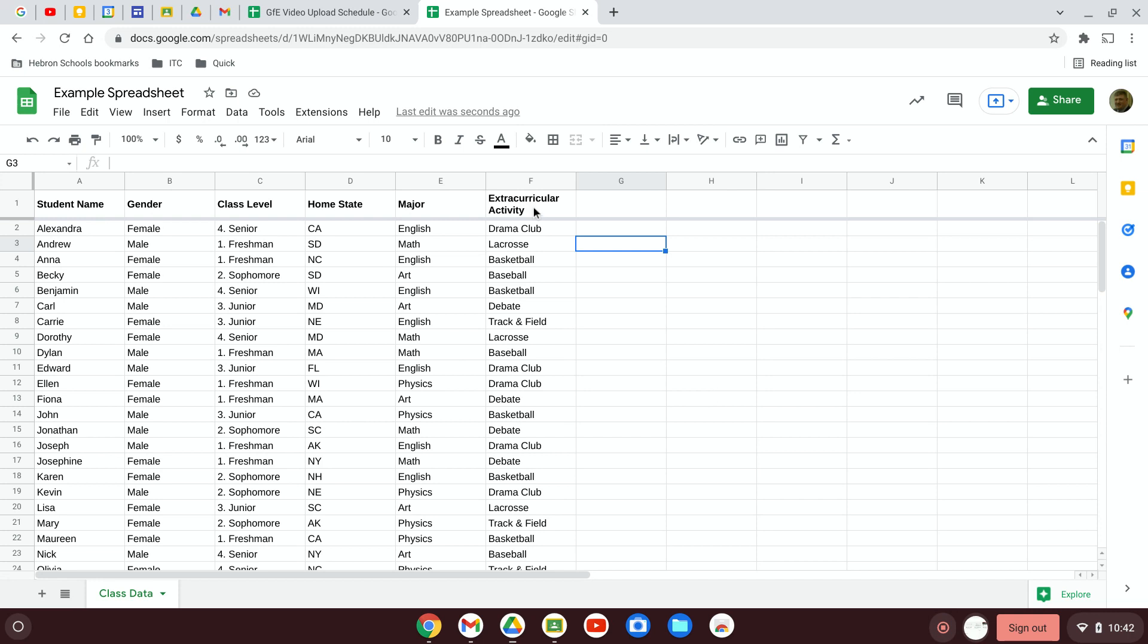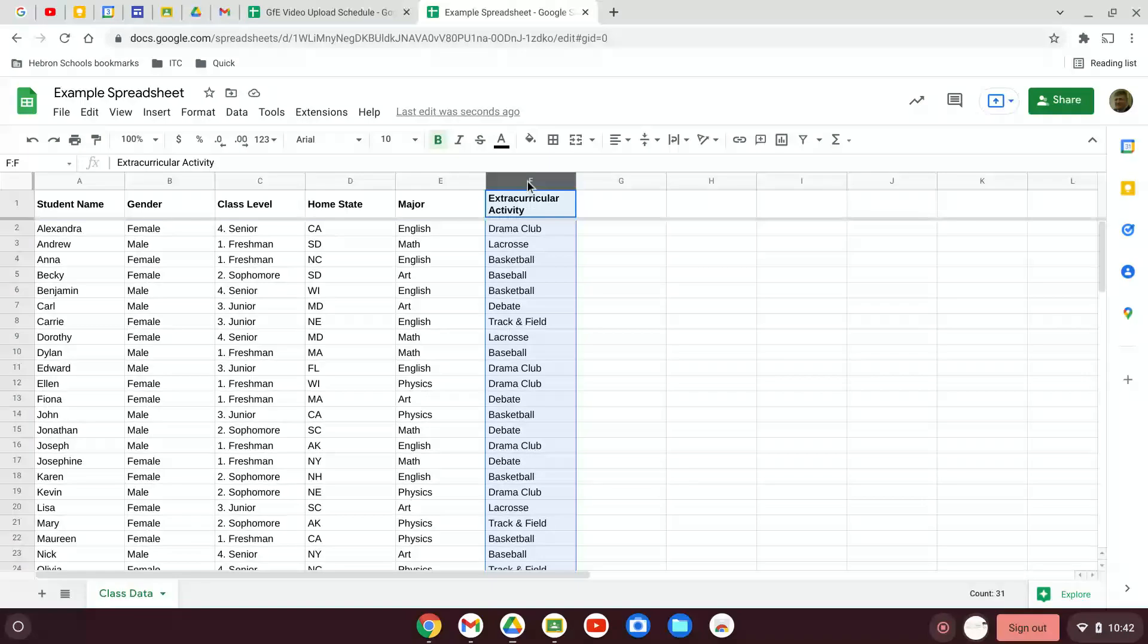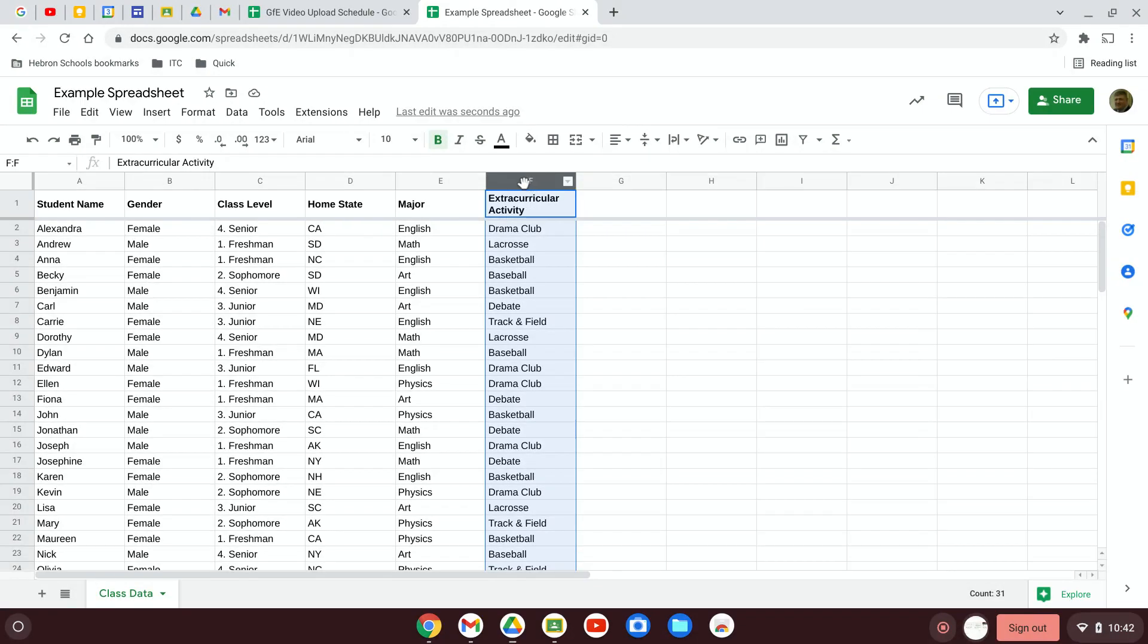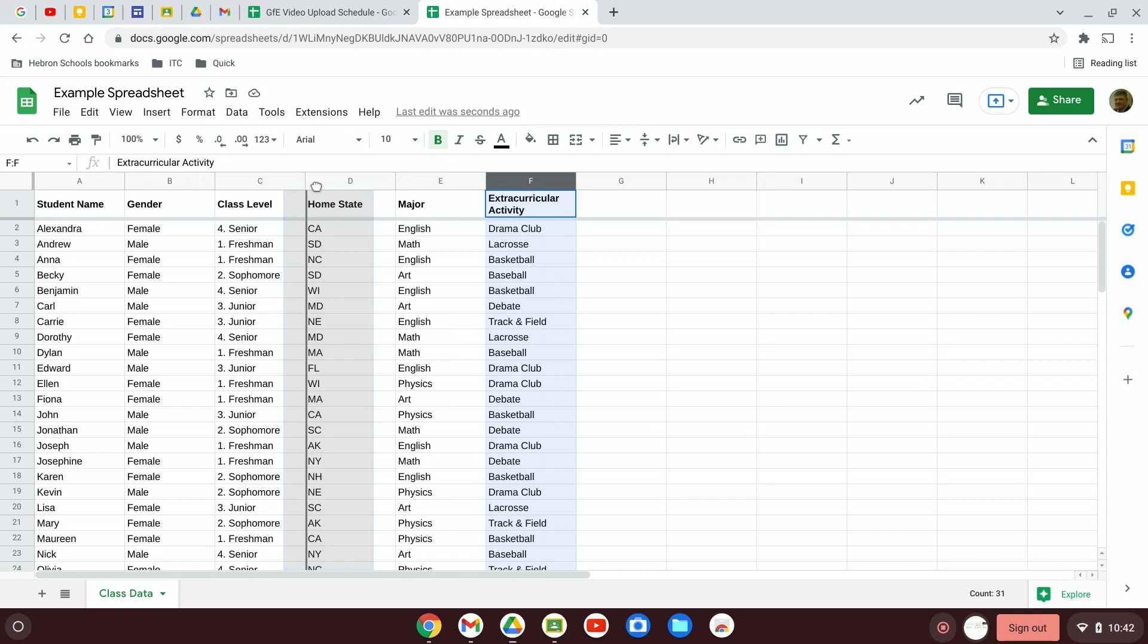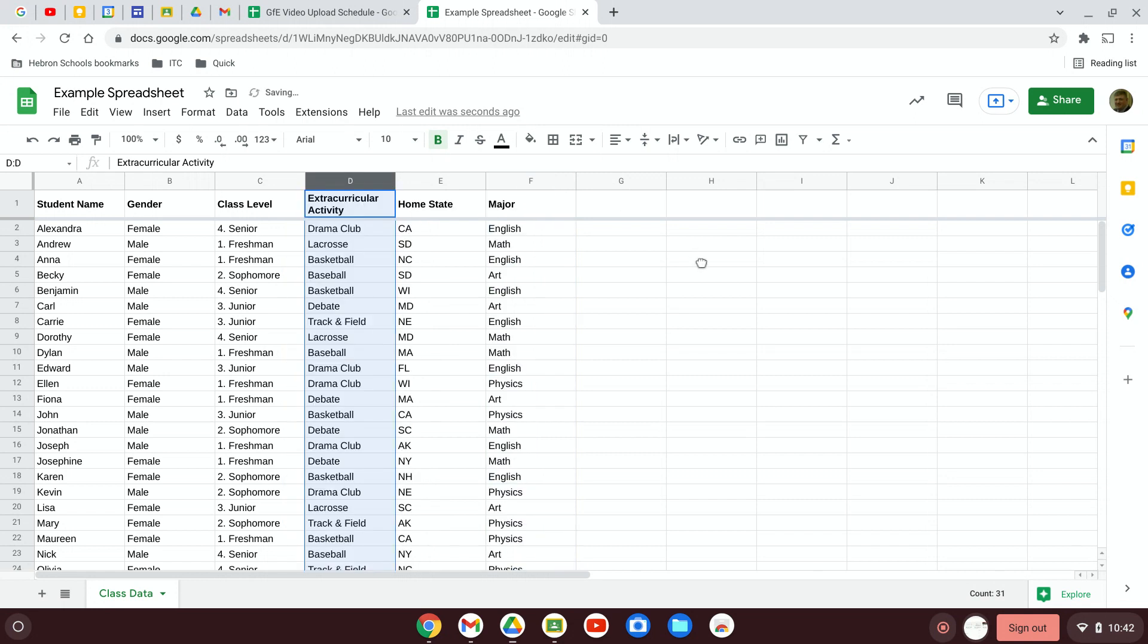Now if these are not in an order that suits you, you can always click on a column, wait for the little hand to show up, grab the column by clicking, and then you can move that column somewhere else in that data. So that's one way you can organize the data.